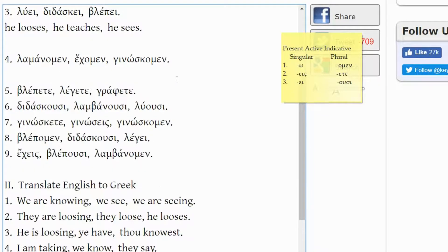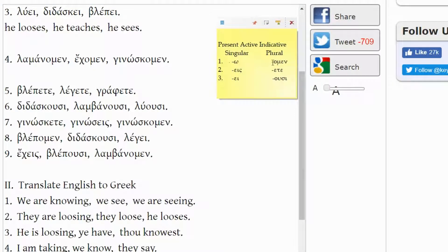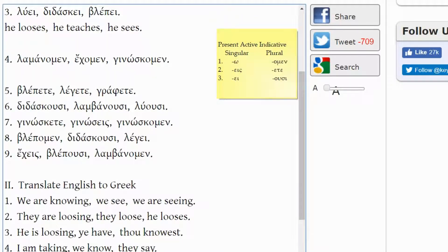Let's take a look at number four. LAMBANOMEN — the stem comes from LAMBANO, meaning 'I take,' and the -OMEN ending is first person plural. So LAMBANOMEN would be 'we take.'